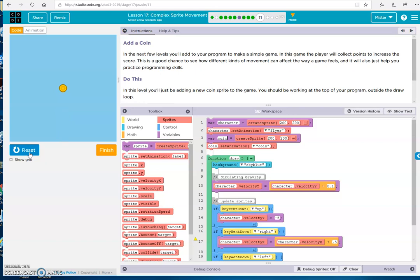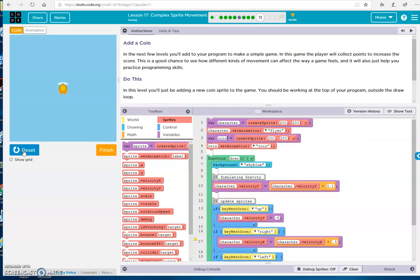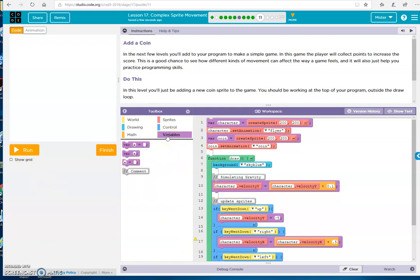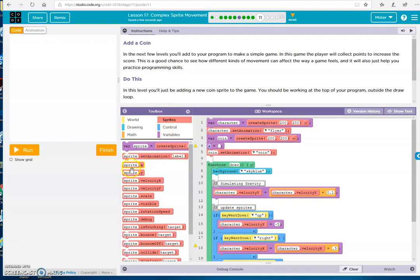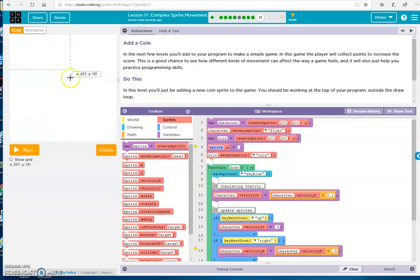Now, we need to have this show up in random places. To do that, put in our random number. So here we get a variable. Alright. So our x location, right? X being this way. Y being up and down. So, coin.